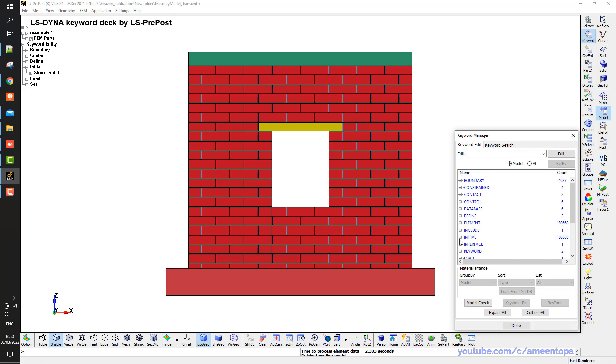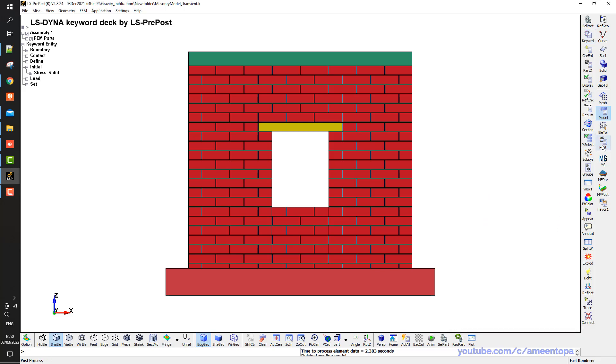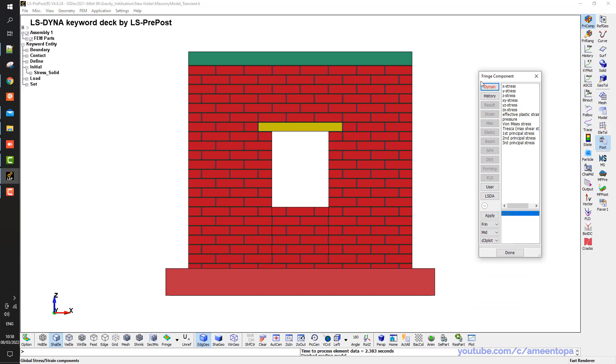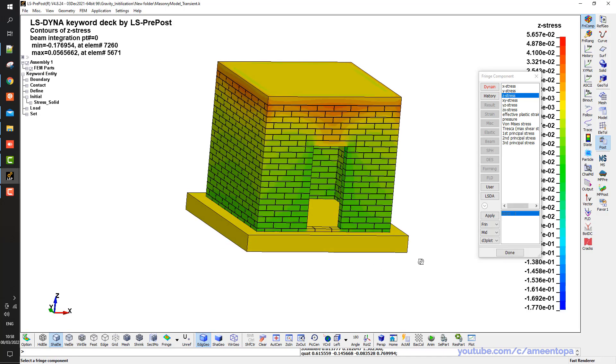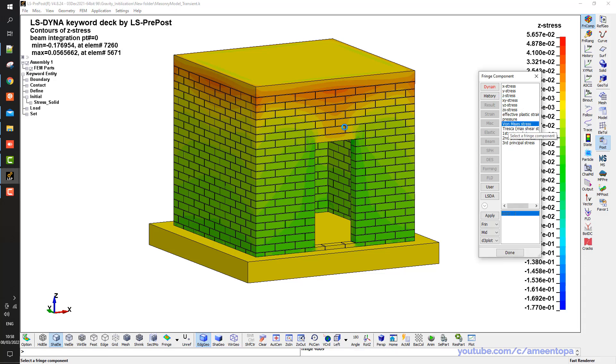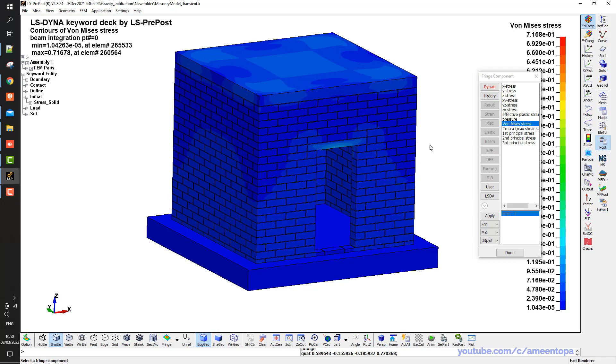So if I go to post process and go to the fringe plot, now if I let's say plot the Z stress, now you will see I have stress in the Z direction, in the X, in all these values. For example the equivalent stress is here.